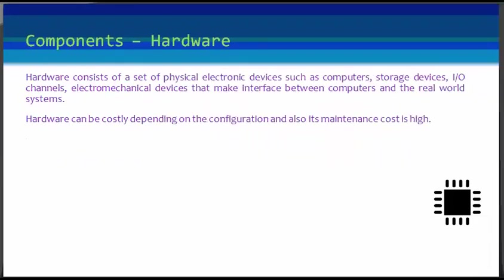Hardware consists of the set of physical electronic devices such as computers together with associated input-output devices like disk drives, storage devices, input-output channels, electromechanical devices that make interface between the computer and the real-world system, and so on.